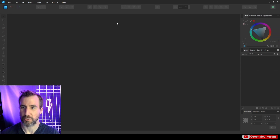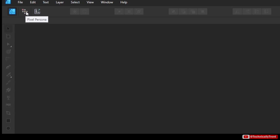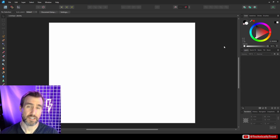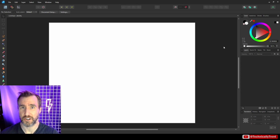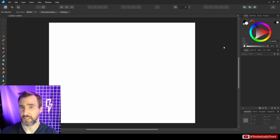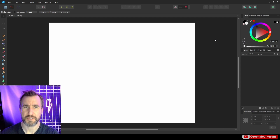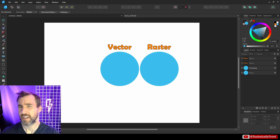In Affinity Designer, there are three personas: the default persona, which you probably use the most, the pixel persona, and the export persona. The pixel persona helps us quickly do simple raster operations on our work, which is really convenient because it means we don't have to constantly switch to other programs for simple operations like using a paintbrush, dodge and burn, or masking.